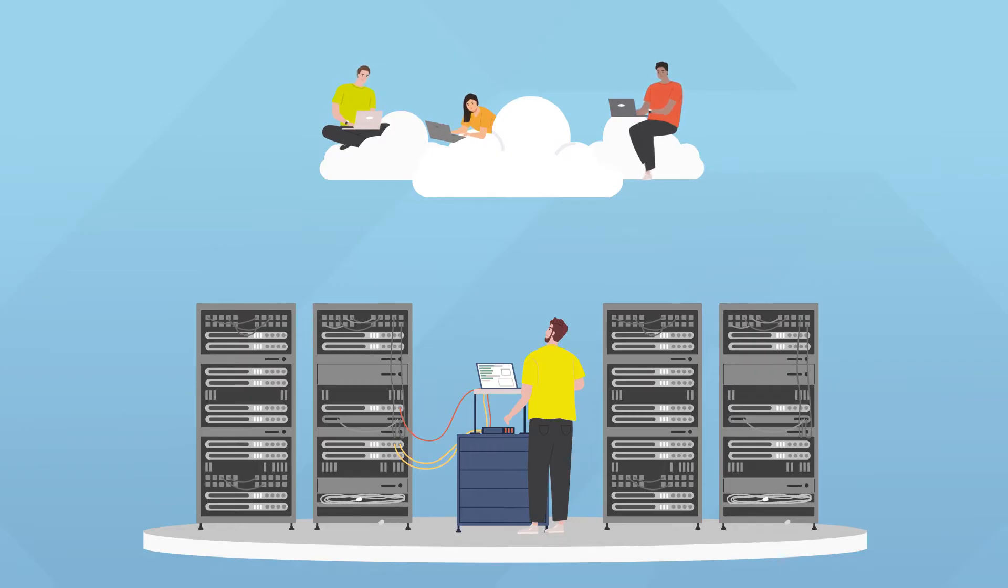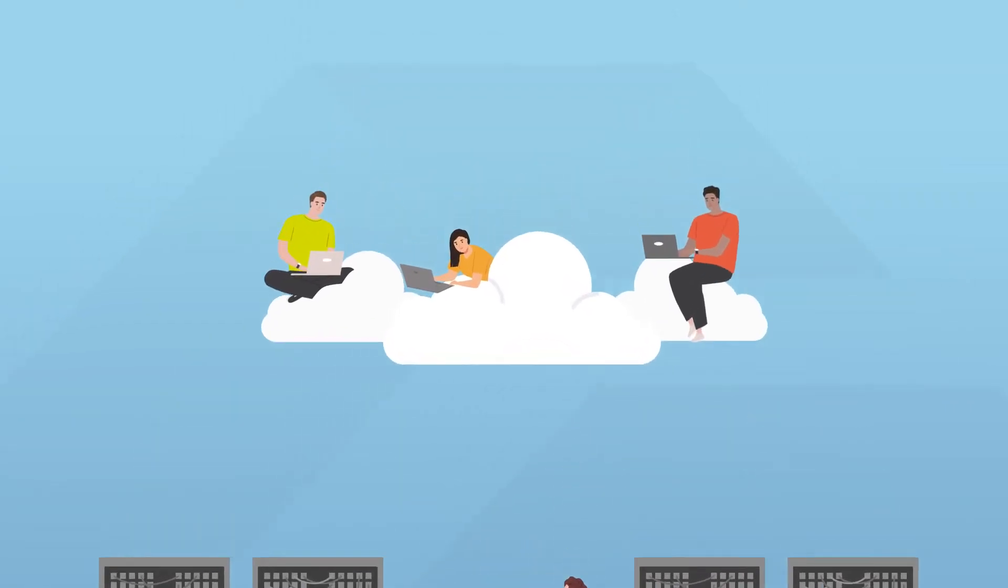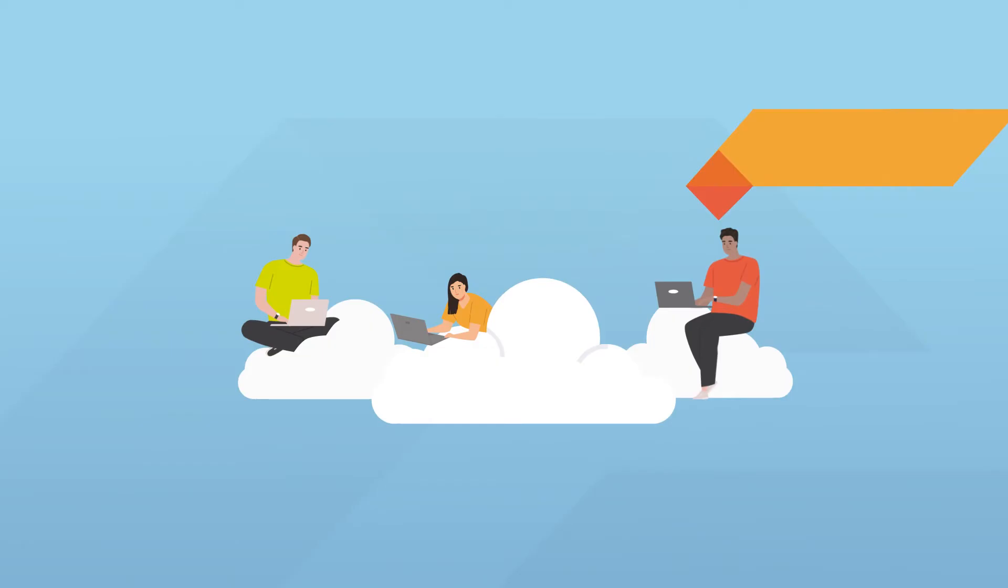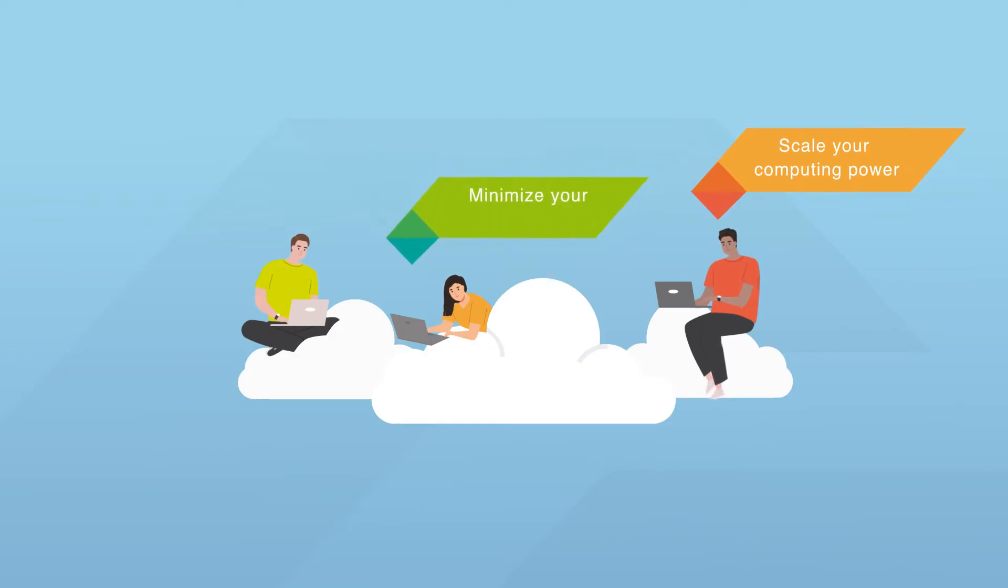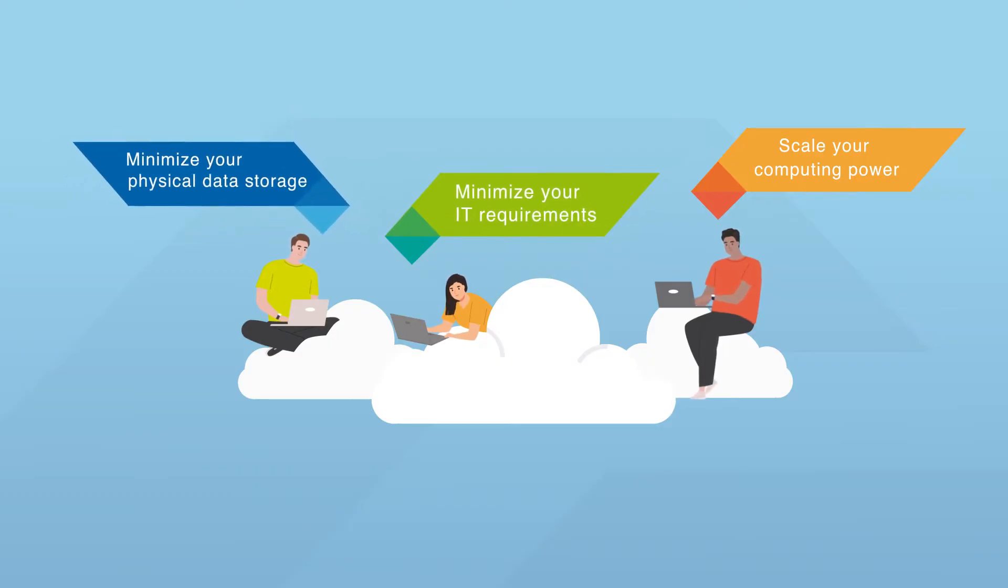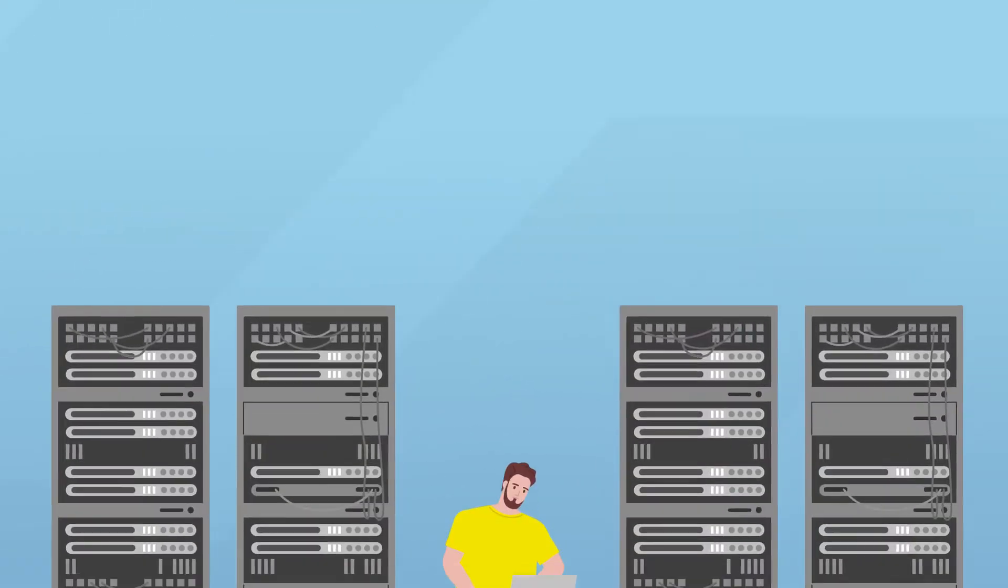Exploring the cloud? Scale your computing power, minimize your IT requirements and your physical data storage, and save money.